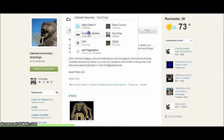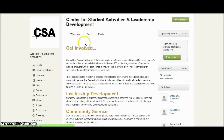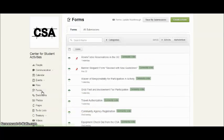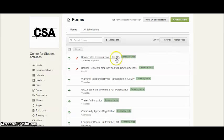Under organizations, select the Center for Student Activities to find key information and forms. Select forms in the left sidebar to locate forms where you can send requests for room reservations, table tents, equipment rentals, and many more.